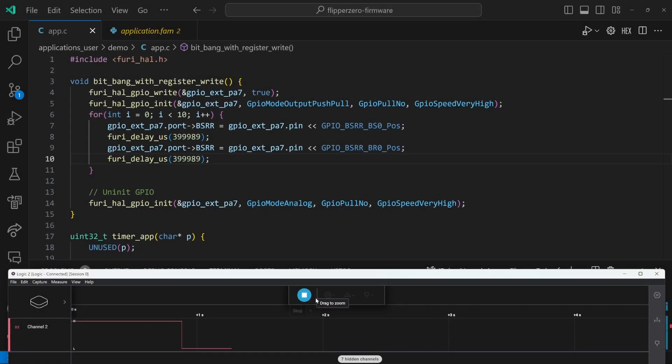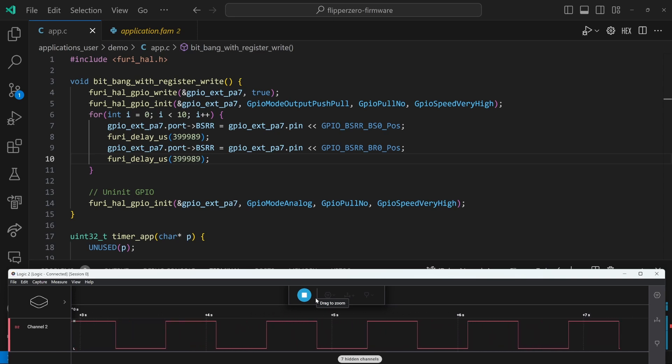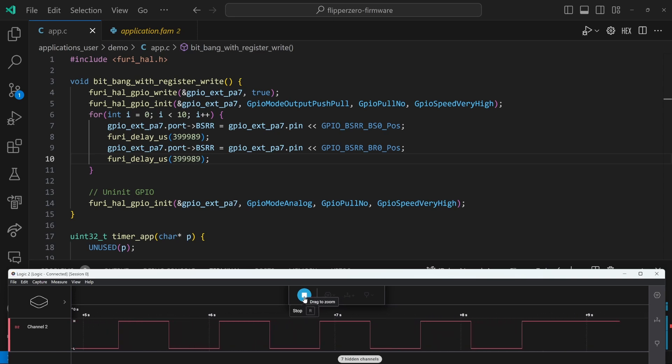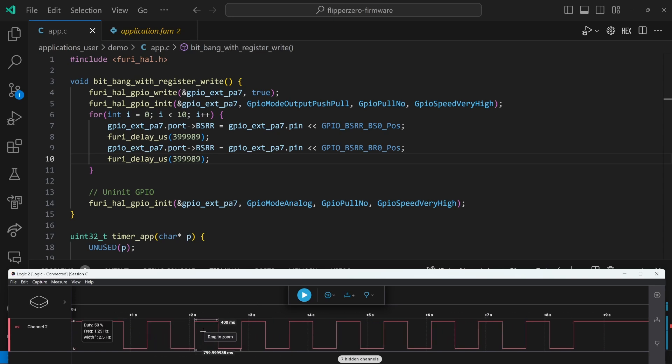So in this example, I've changed our delay to be FruiDelayMicroseconds 399.989. And you can see that now our time is a lot closer to the 400 millisecond target we were looking for.